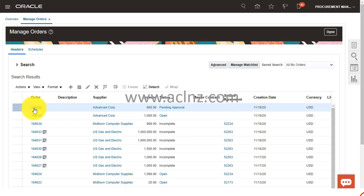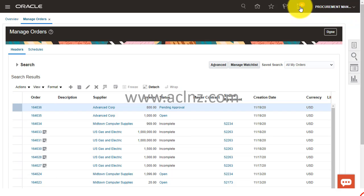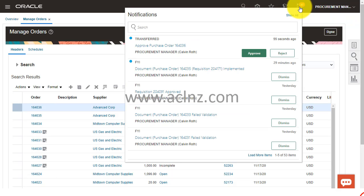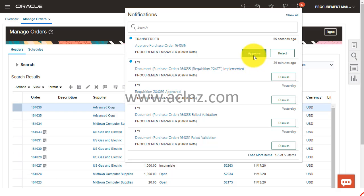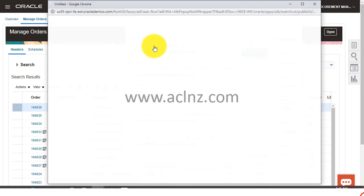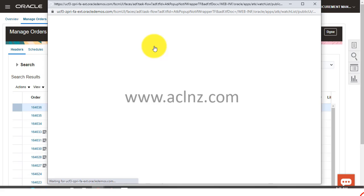You see that procurement view is US1 business unit, buyer is Kelvin Roth. Hit the search button. Here you see presently it is also waiting on status of pending approval. However, I would have got a notification over here. You see, Transferred Approve Purchase Order 164036.